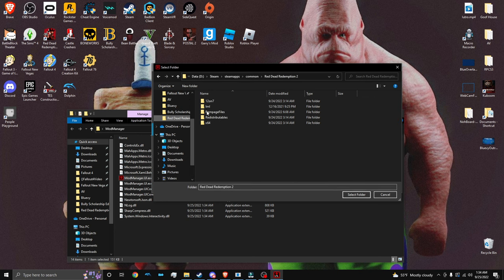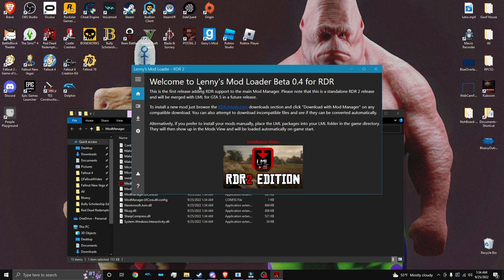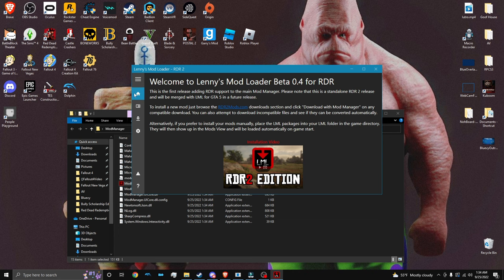And again, we're going to navigate to our Red Dead Redemption 2 folder. We're going to click select folder, then click save. And as you can see, welcome to Lenny's Mod Loader, and it gives you all the info for it.